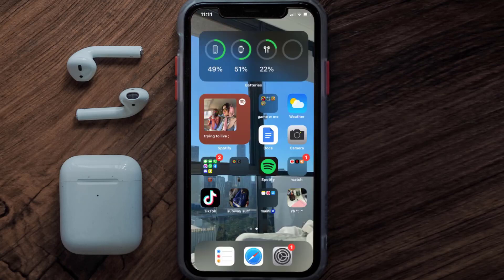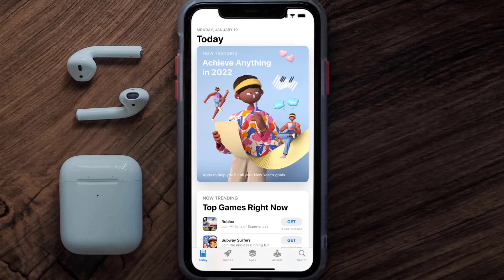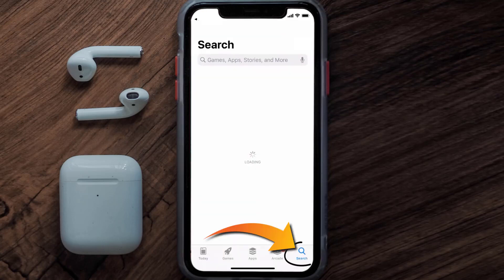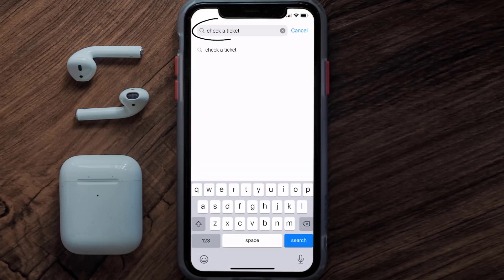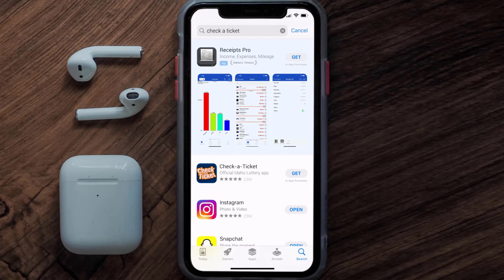Once uninstalled, open up the App Store and search for the Check a Ticket app in the search bar, then tap on the Get button to install it back on your device.